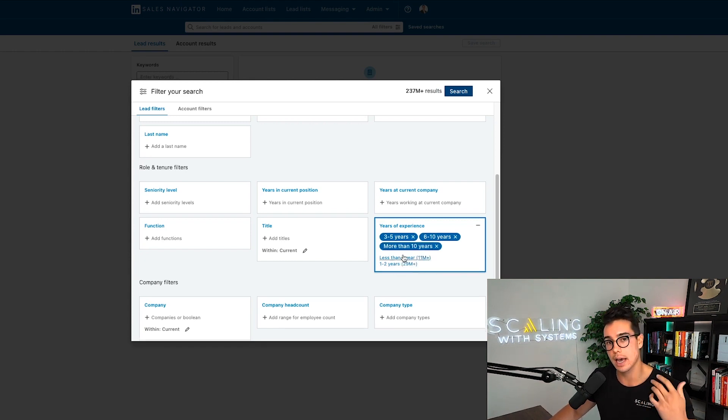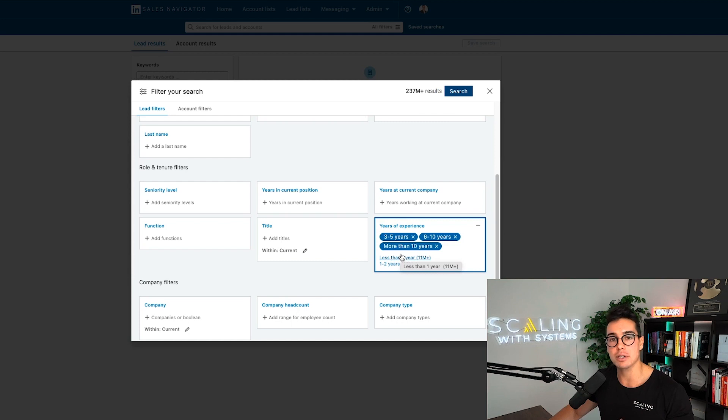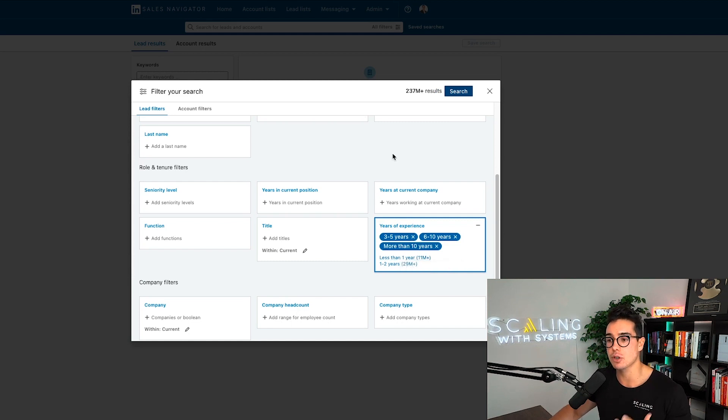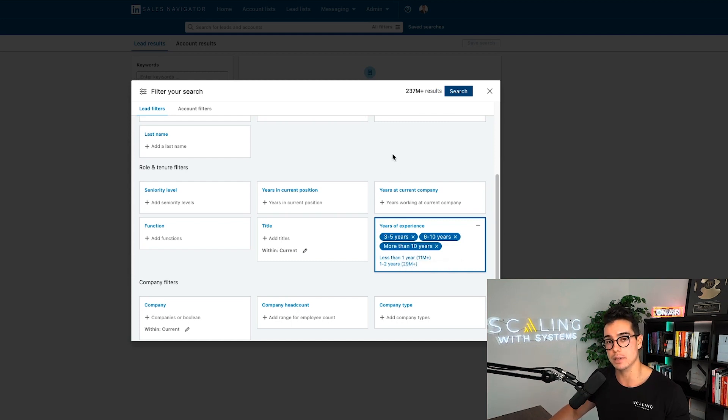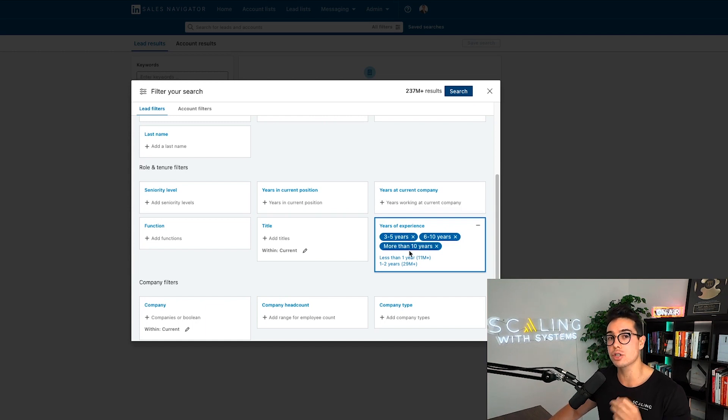With that being said, let's jump right into my computer here. Now we are on the LinkedIn homepage. We're going to click on LinkedIn sales navigator in the top right part of the screen, and it's going to pull up the sales navigator page. Now we're going to click on all filters, and this is where we're going to start talking about some of these hacks.